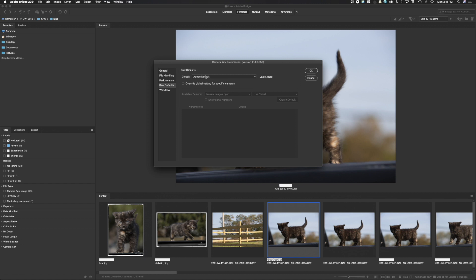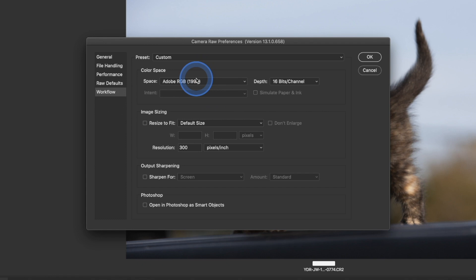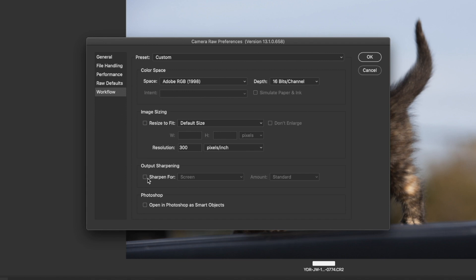Workflow: when you have a raw file and you adjust it in Adobe Camera Raw before it sends to Photoshop, it processes the image and we're telling it how we want it to be processed. In my case I use the color space of Adobe RGB, 16 bits per channel, I'm not going to resize the image, but I want the resolution to be 300 pixels per inch. You should absolutely never select sharpening because sharpening is the very last thing you do — you need to size your image before you sharpen. The last thing is whether you want to open images in Photoshop as smart objects. I don't use smart objects often, but it's just as easy to convert them in Photoshop.